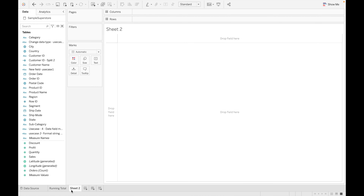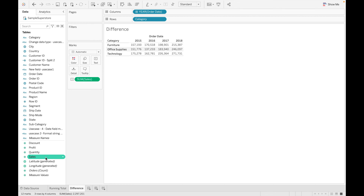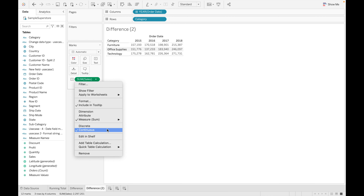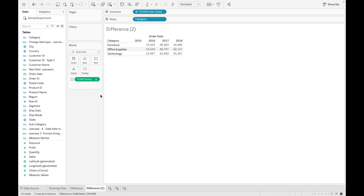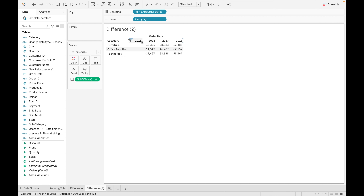The second type is difference. Let's drag the order date field, category, and sales, and then duplicate it so we can compare the data before and after applying difference. When we apply the difference table calculation, we are not able to see the data for 2015 because we are calculating differences based on the 2015 data.